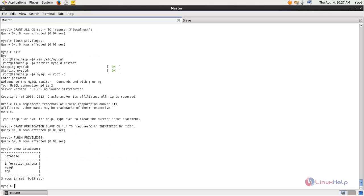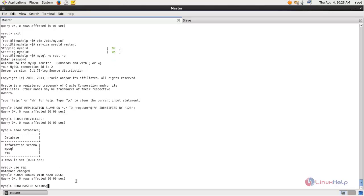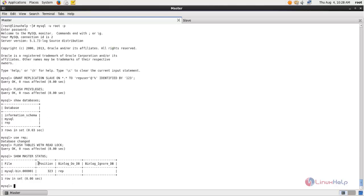Type SHOW DATABASES and choose the database. Run the command to lock the tables inside this database. Then type SHOW MASTER STATUS and hit enter. You need to note the file name and the position — this information will be used when configuring the slave side for database replication. Now exit.